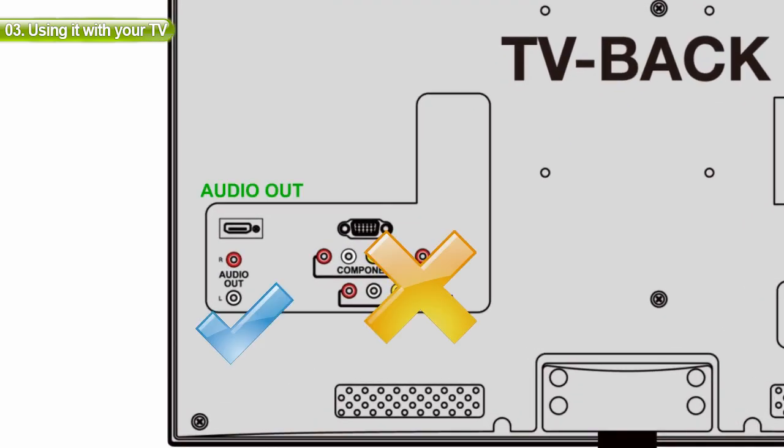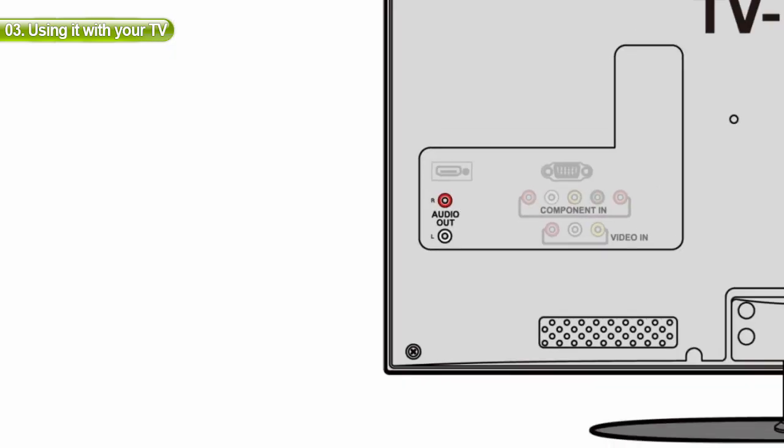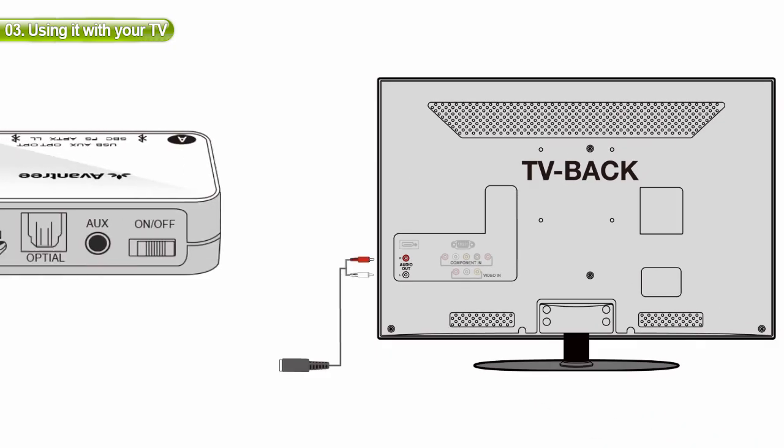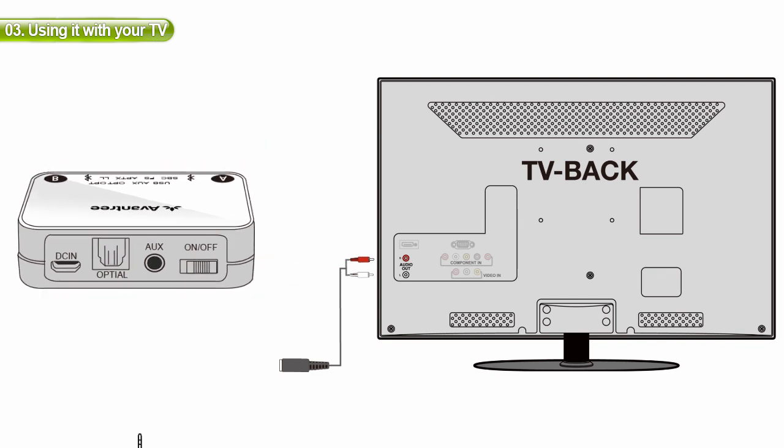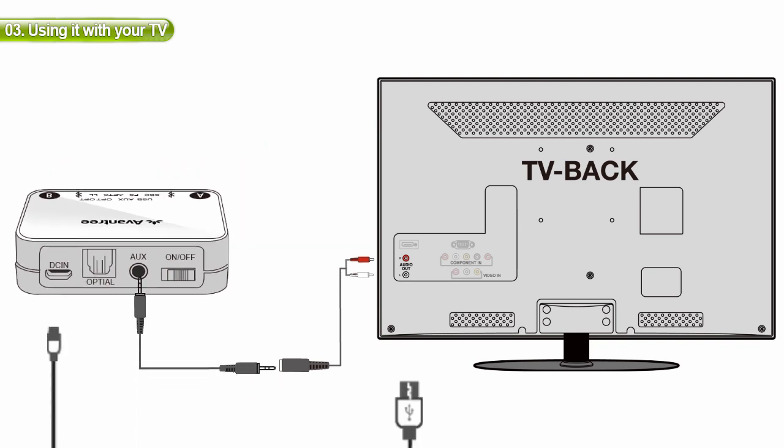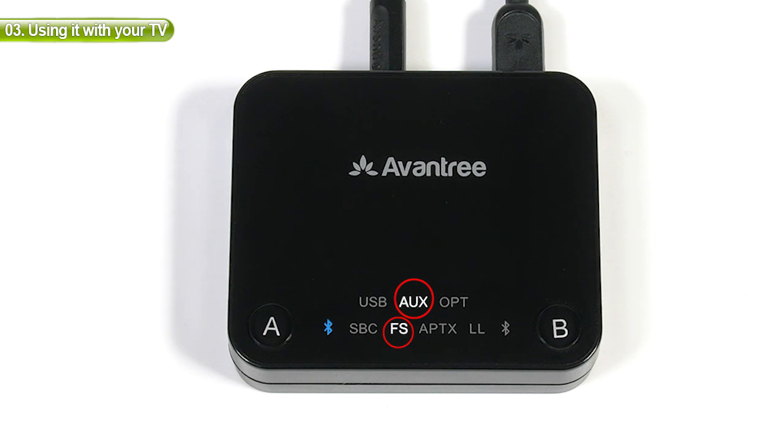To get going, connect the RCA to aux converter cable that we provided to the auxiliary cable, which is also provided, and then connect your TV to the transmitter using that.